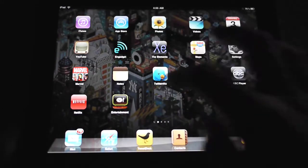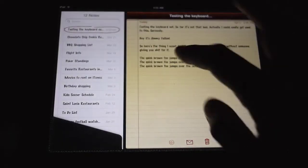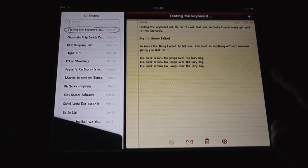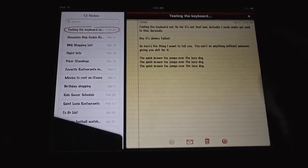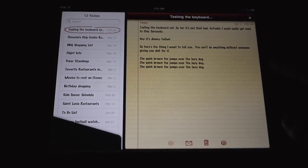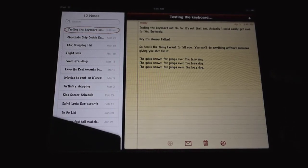Notes also does something similar. You've got this list of your notes over here, and then you've got your notepad here. They're still using this hideous font, but there's nothing we're going to be able to do about it until this thing is jailbroken.